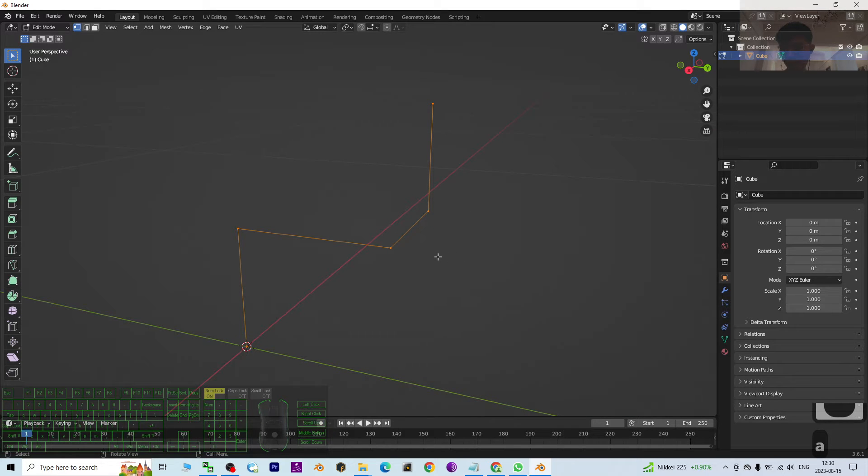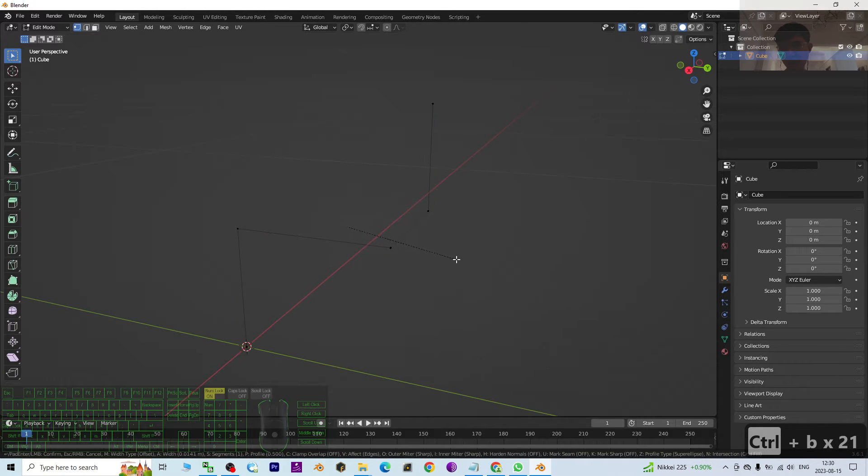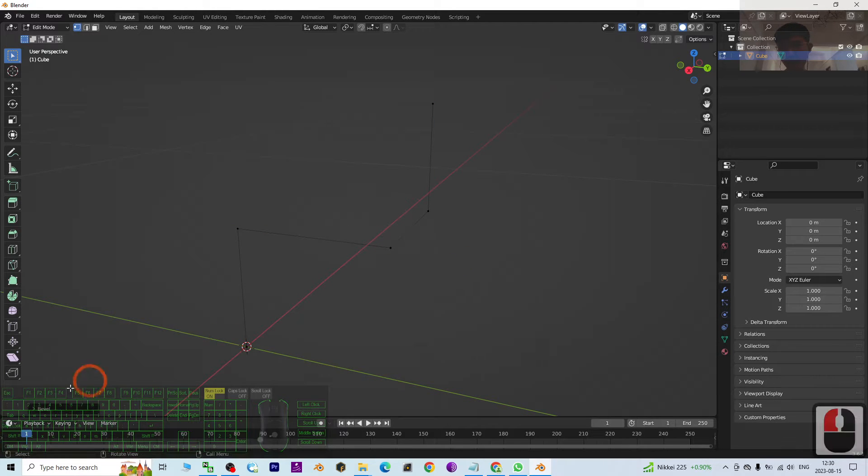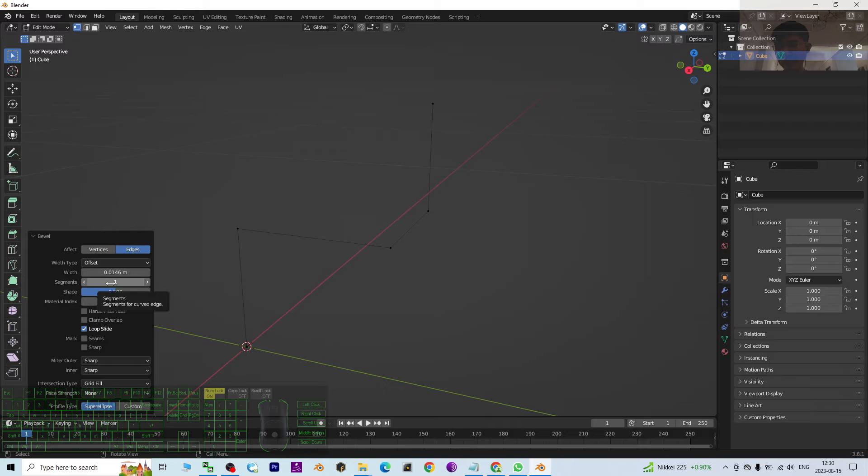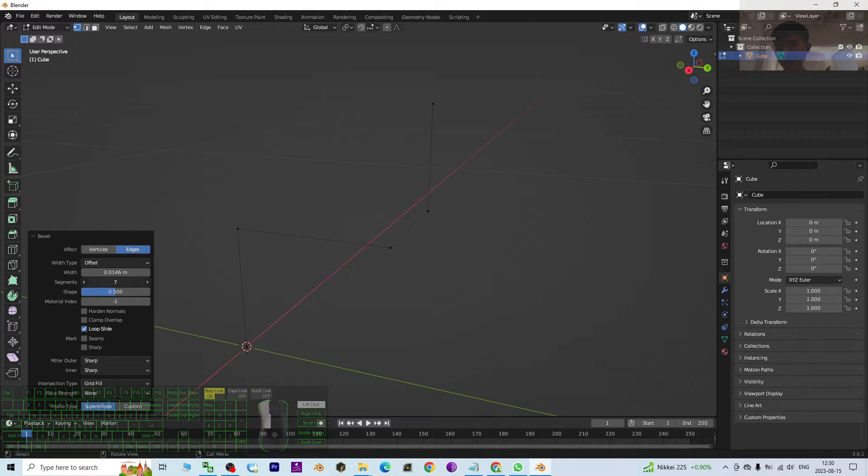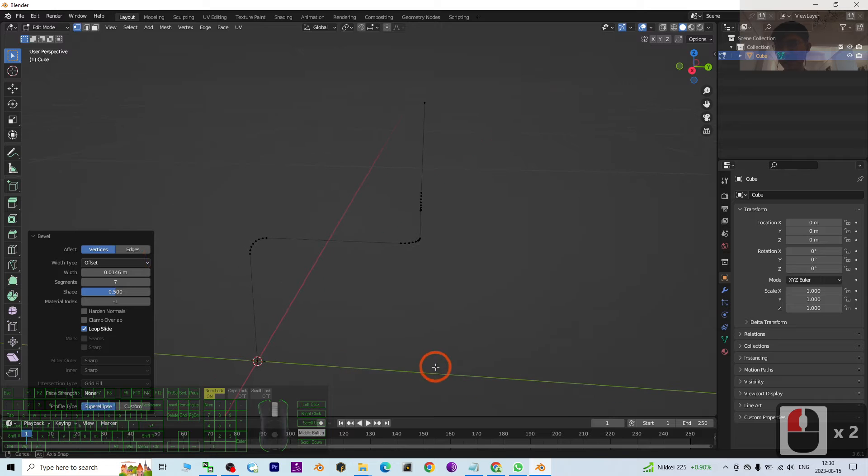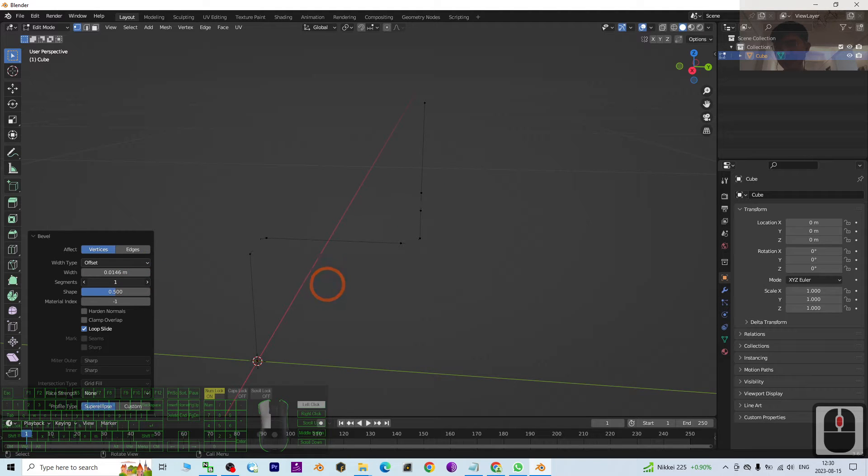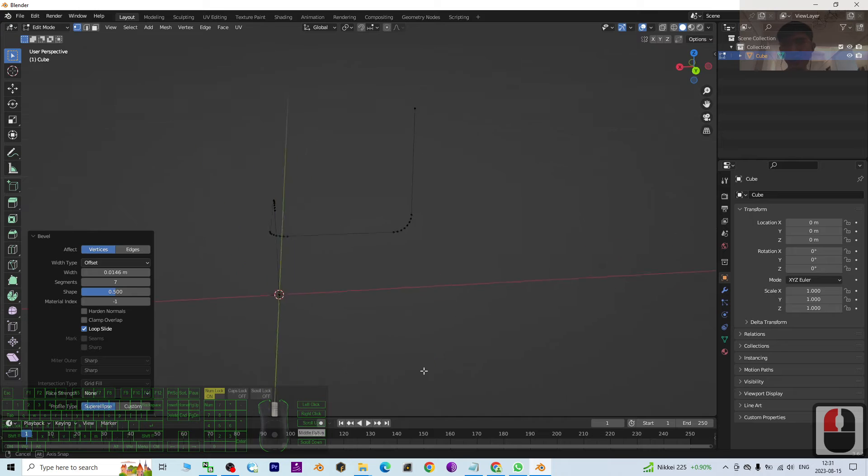And then I click here. The segment, I drag. I click Vertices. The segment, see, like that is okay already.